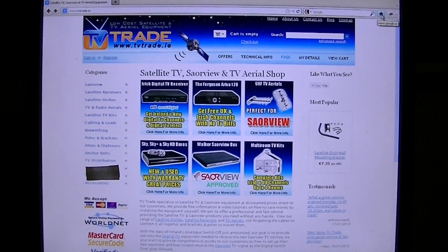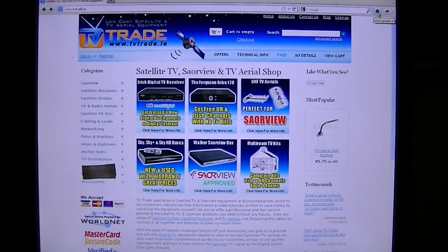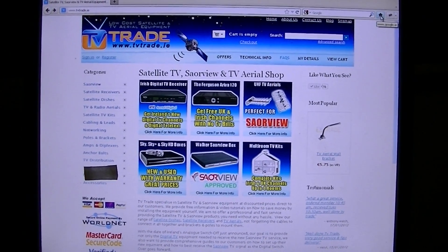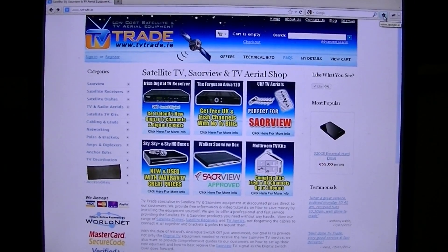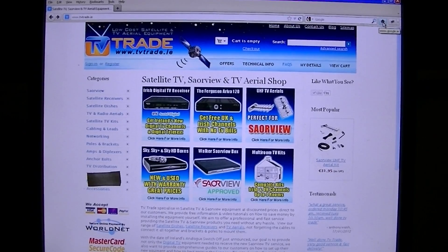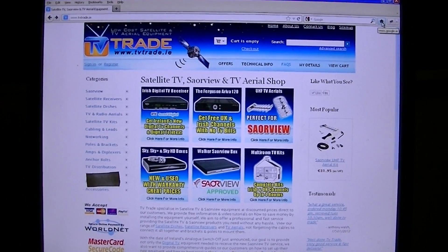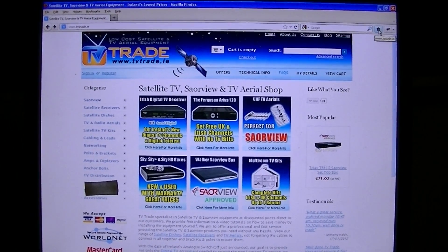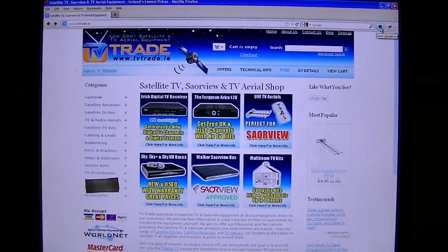Hi and welcome to this tutorial from tvtrade.ie. In this video guide we're going to show you quickly how you can test your broadband speed. Some customers have been contacting us recently, presumably to do with the launch of Netflix in Ireland and the UK, on how to test your broadband speed and see if it's good enough to carry content from the likes of Netflix, Apple TV, and other video content providers.